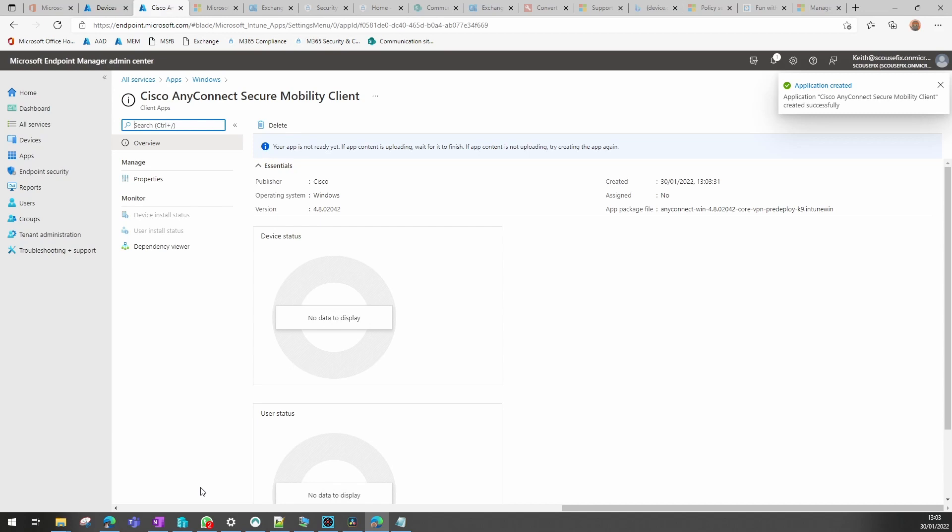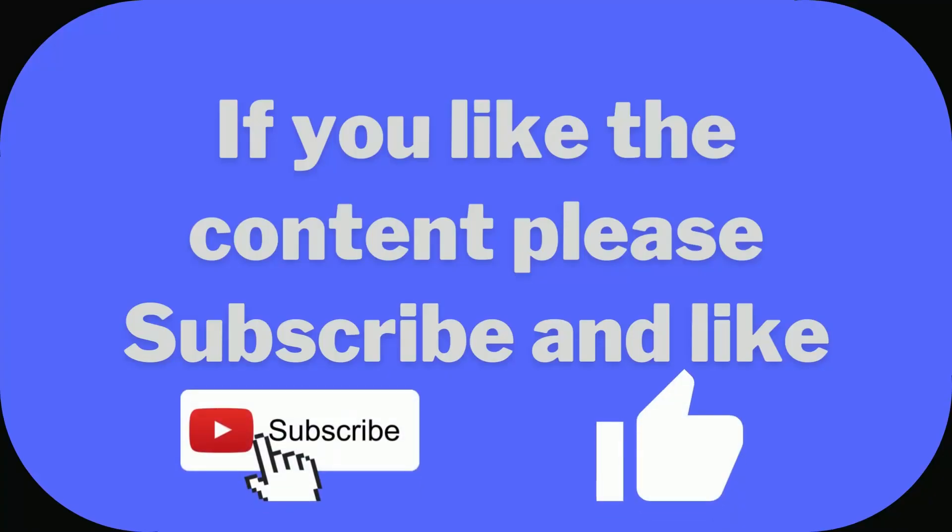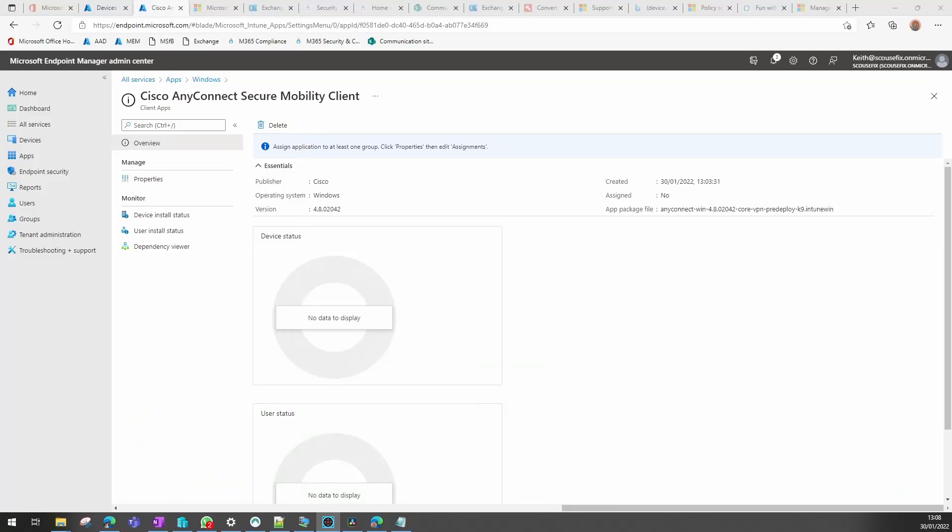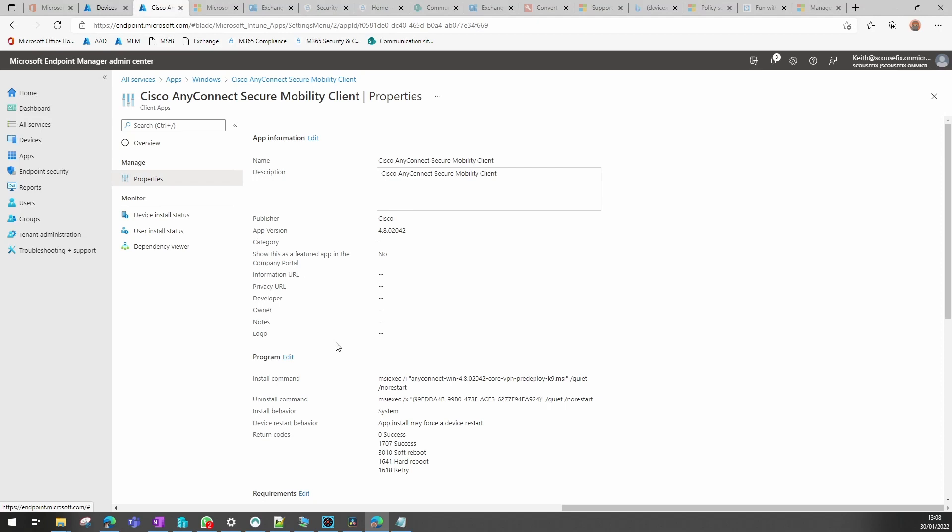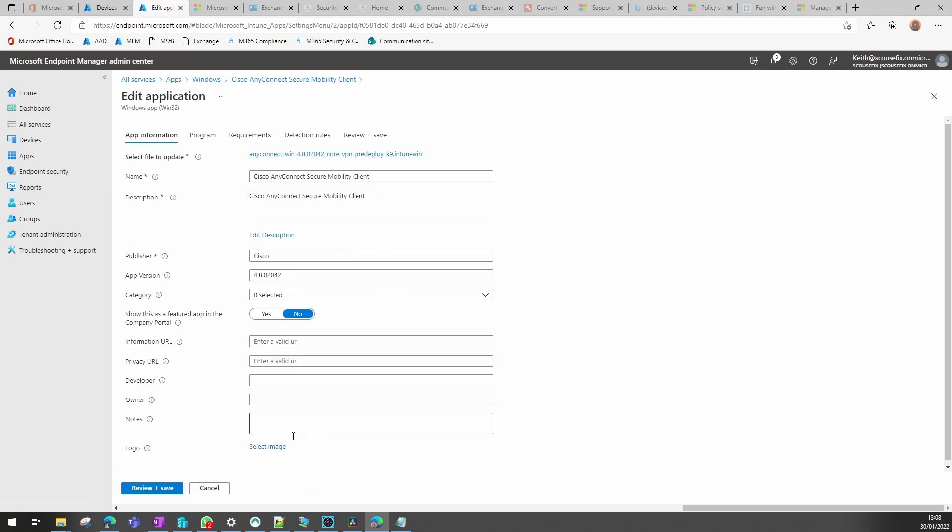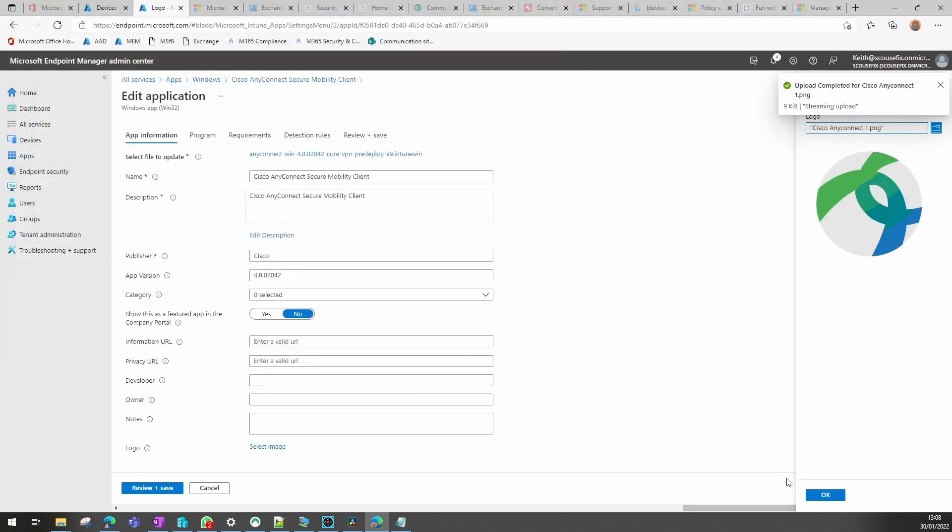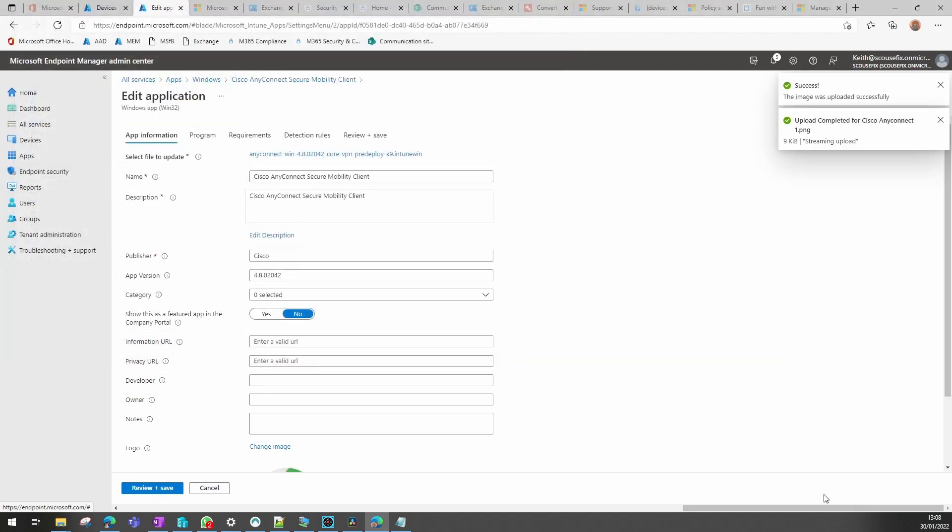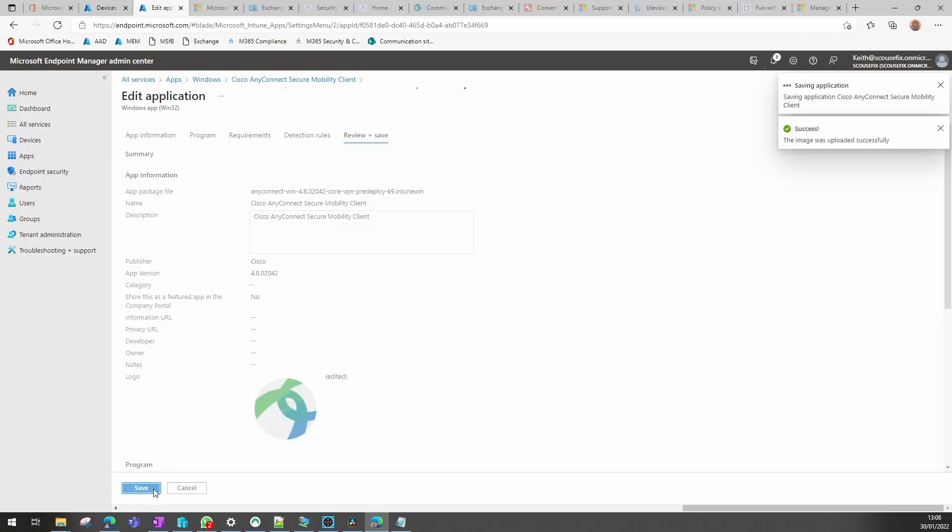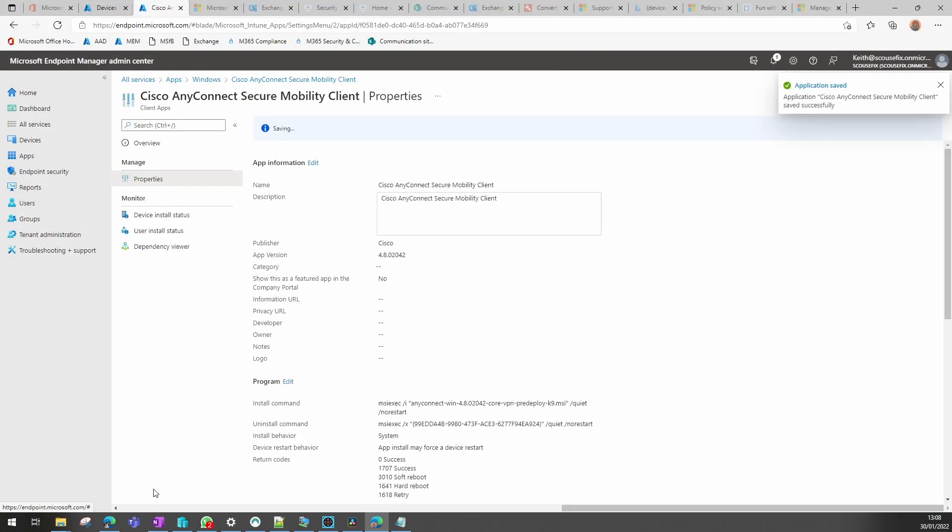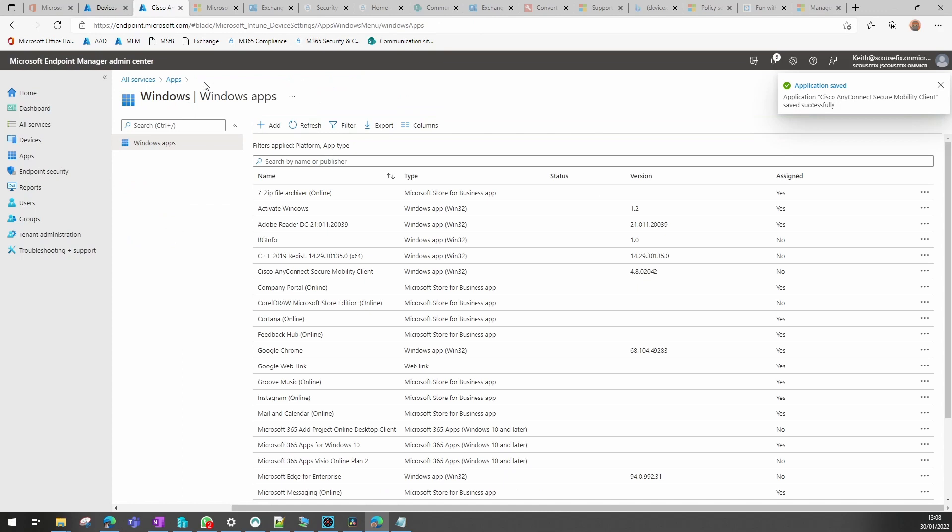So that's our Cisco package created. You can see there it's uploading, and once that's uploaded, I'll come back to this and carry on. So now that's uploaded, I'm going to add an icon to that just to make it look a little better when we deploy to the users. And that's that one completed.